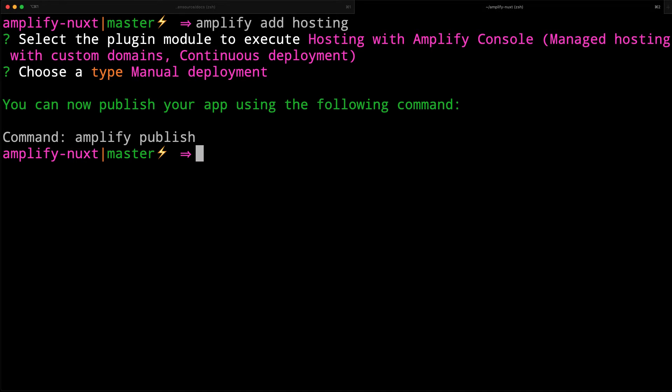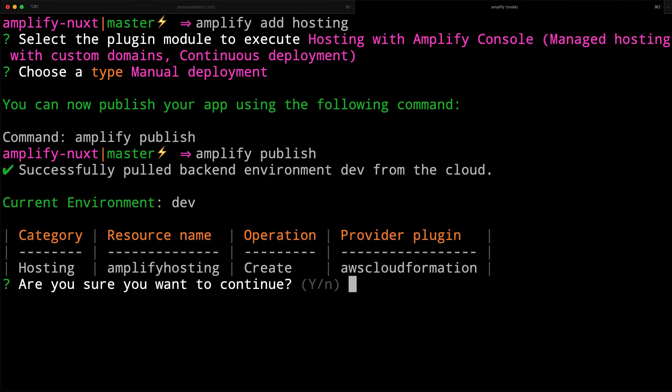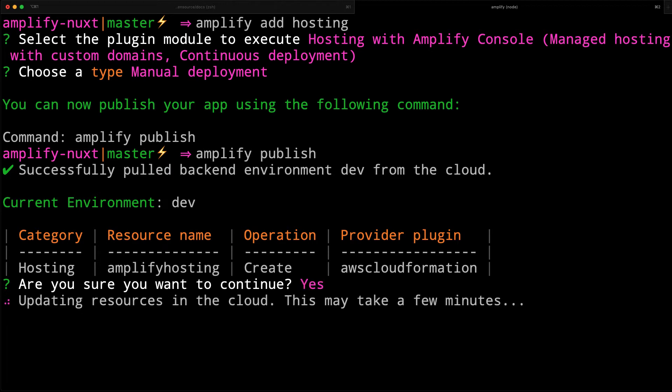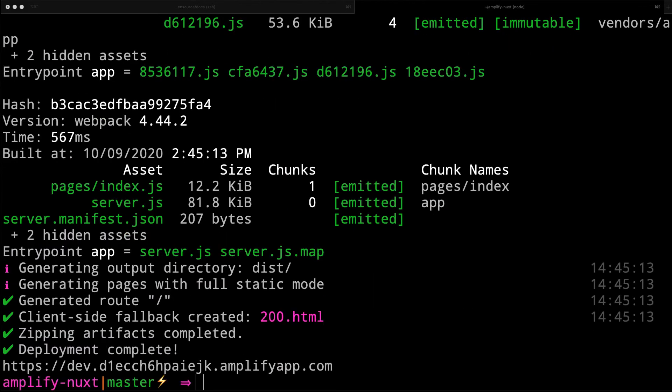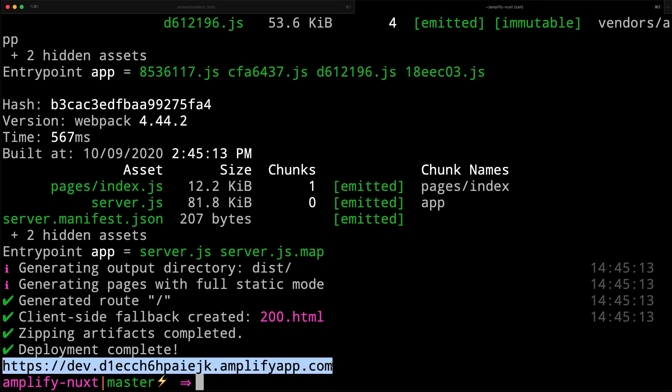To deploy the hosting, we'll run Amplify publish. Once the deployment is successful, you'll be given a live URL to check out your site.